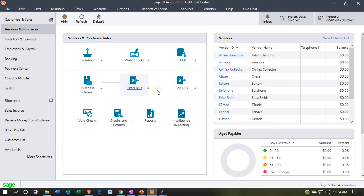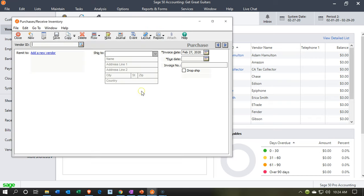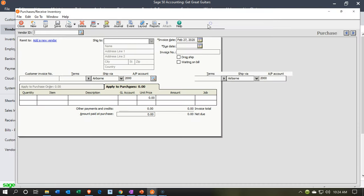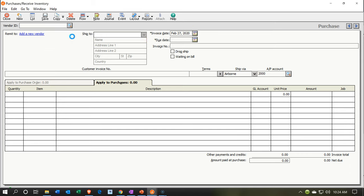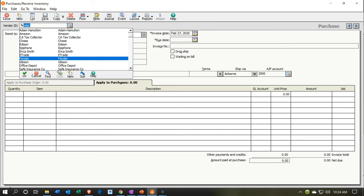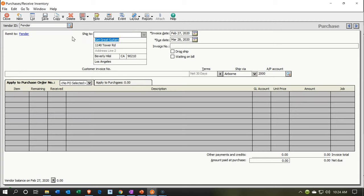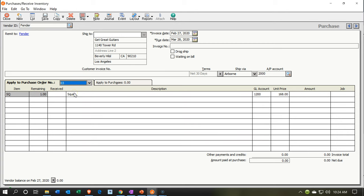So now we're going to go in and enter a new bill. This is the same standard bill process, except this time we're going to put in Fender as the vendor. On the left-hand tab there's going to be our purchase order — it jumped over to the left-hand tab. Then we can select the purchase order. Remember that you need the PO number in order to do this. If you do not have a PO number in the purchase order, this will not populate — you'll have to go back to the purchase order and make sure you have a PO number.